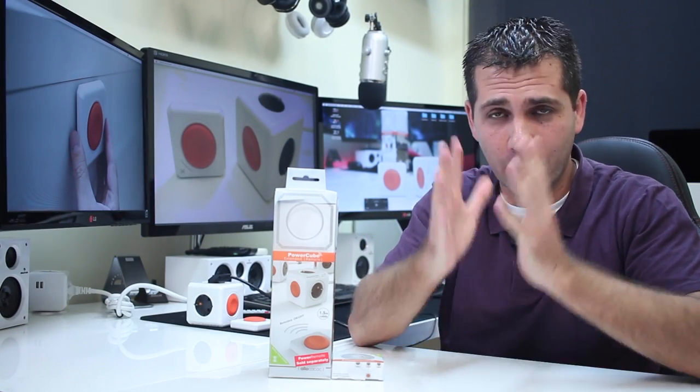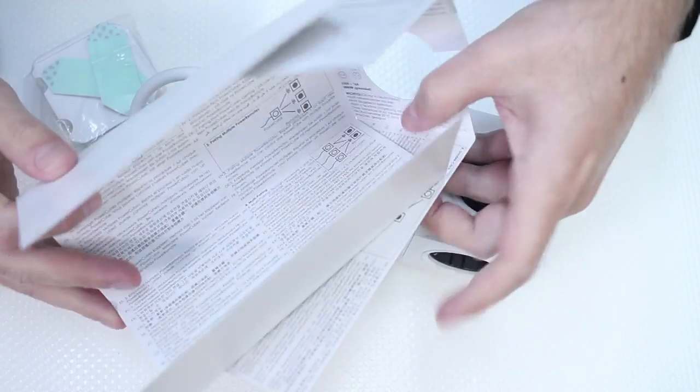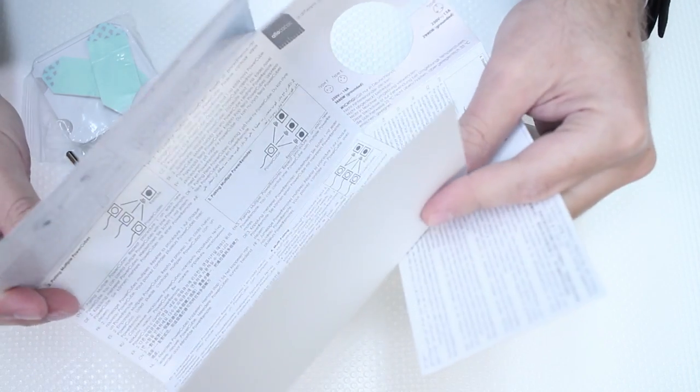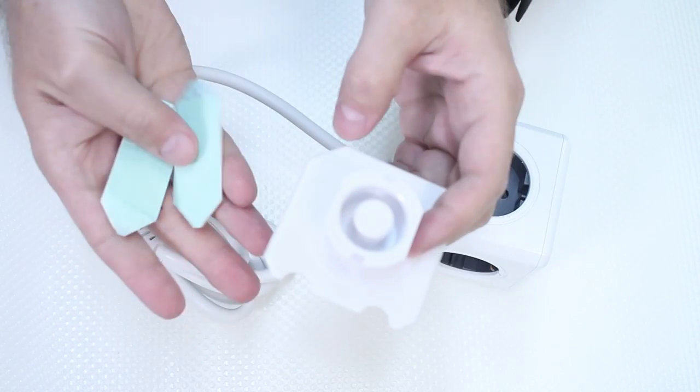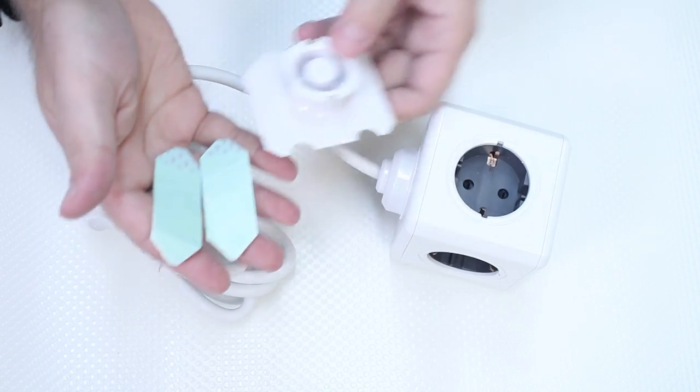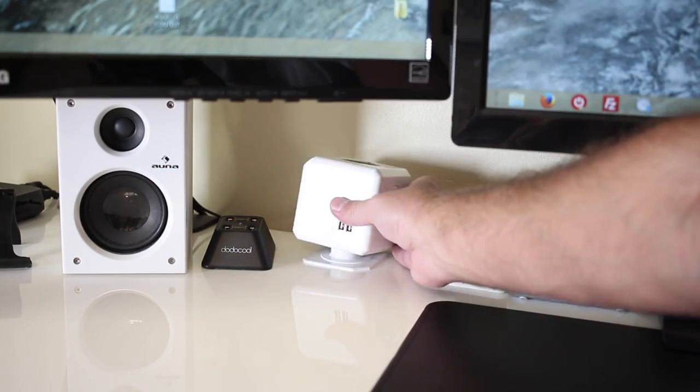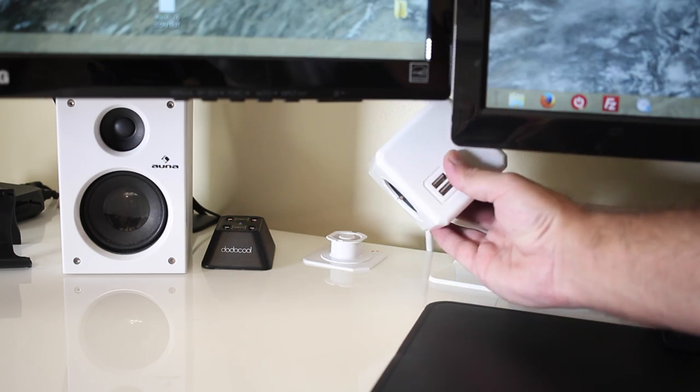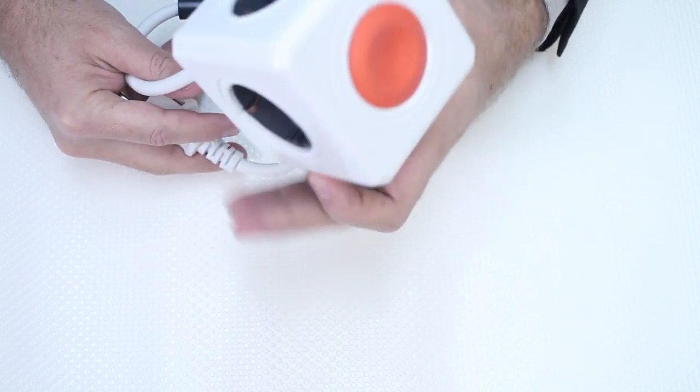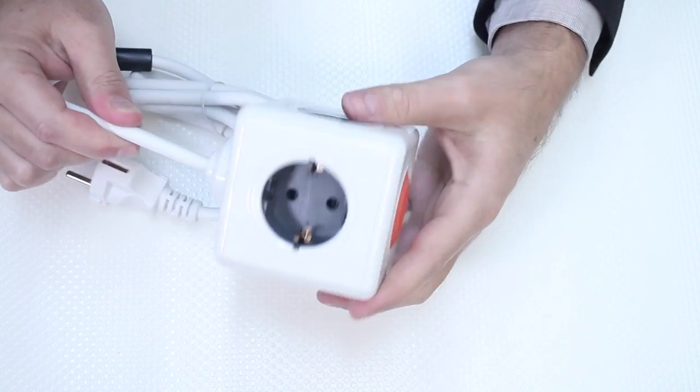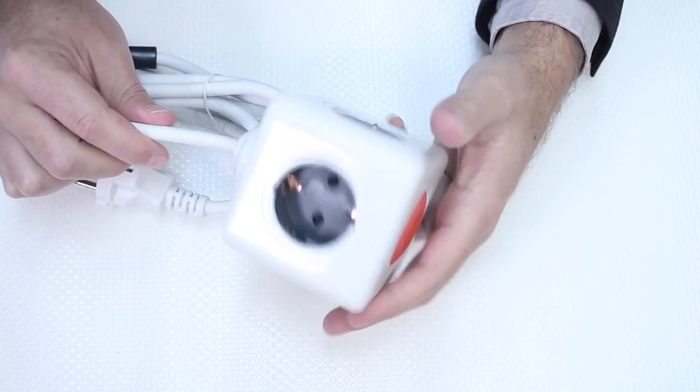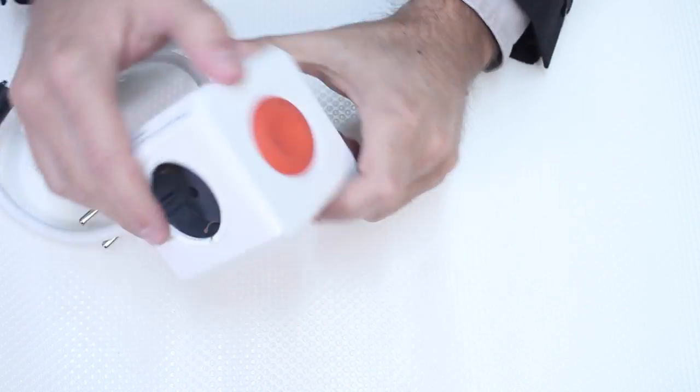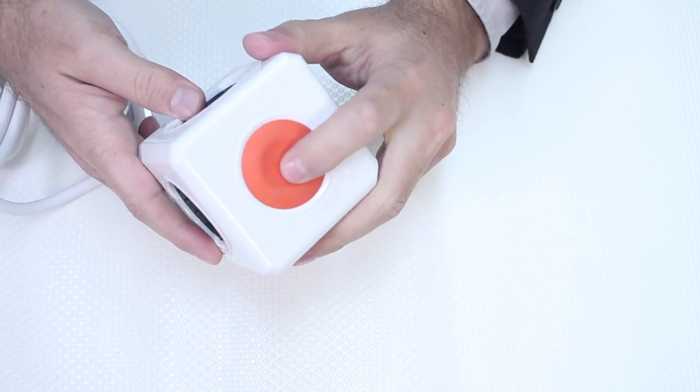We are back, so as I was saying we are going to take a closer look at the PowerCube extended remote. Let's start with the unboxing. Once we open the package we will find a quick user guide with clear instructions, a stand and sticker so we can mount the cube. We will also find the PowerCube remote extended which in this particular case has a local on and off button and four power outlets.